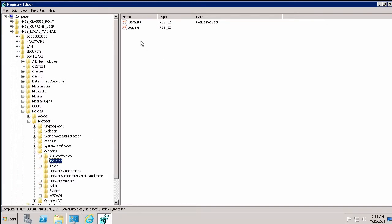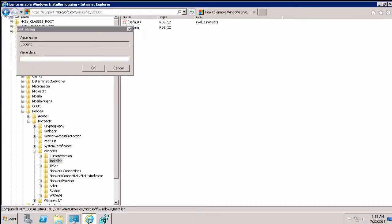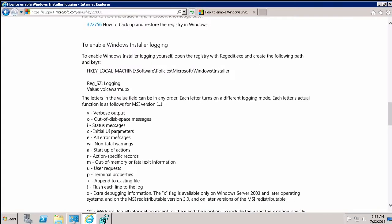We're trying to turn on logging and notice there's a key in here that says logging. And at the moment, there's no data set for it. So if I double click on this, it gives me the opportunity to put in some type of value. If I go back to the website, notice the value they want you to put in here is voicewarmupx.